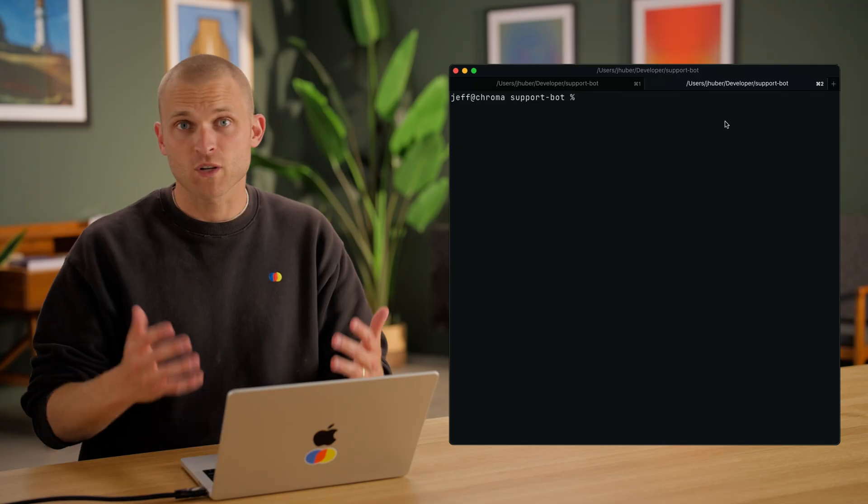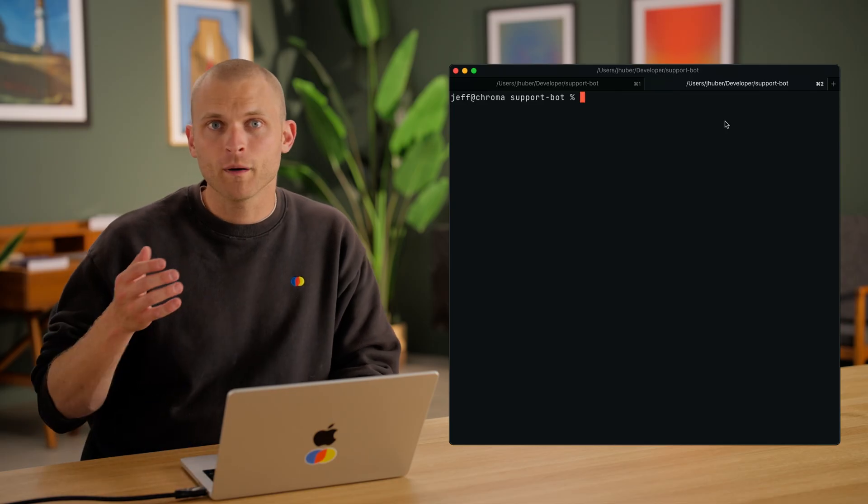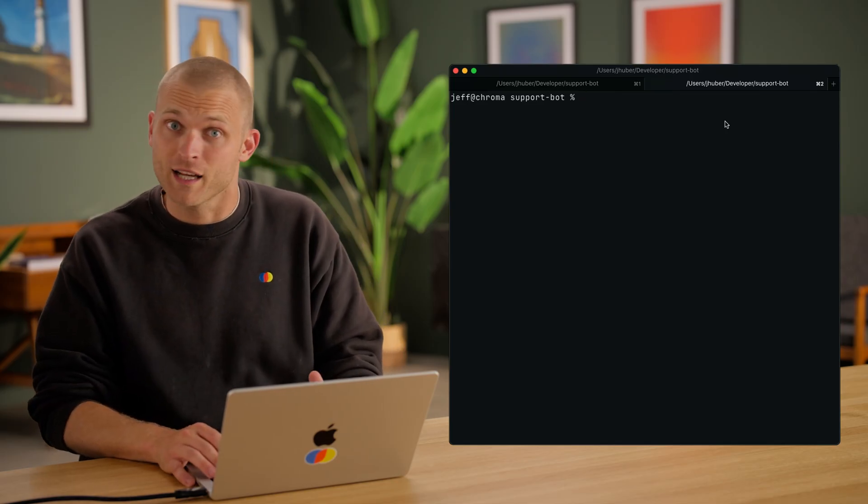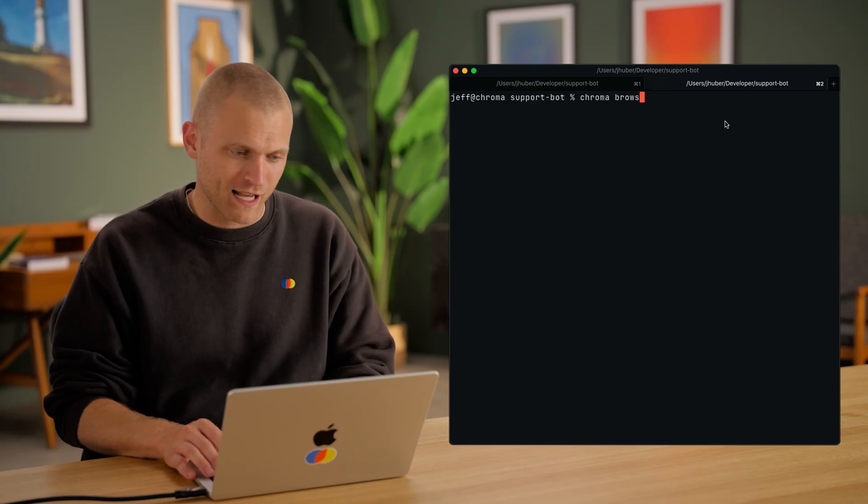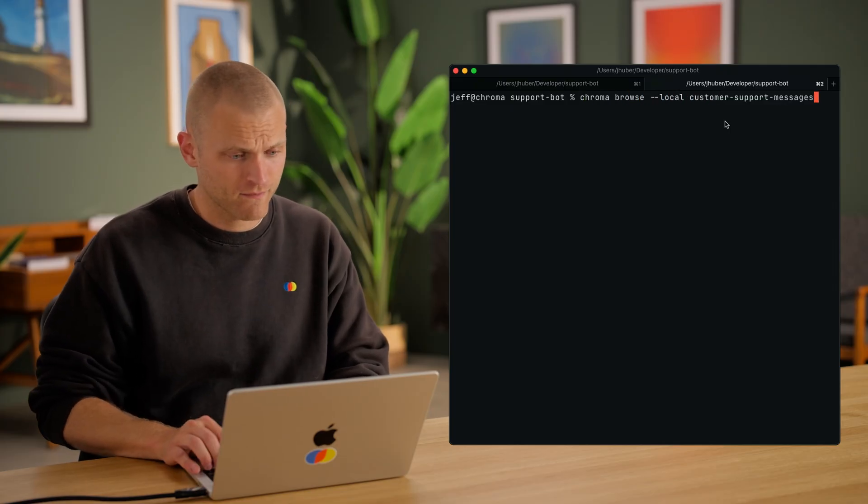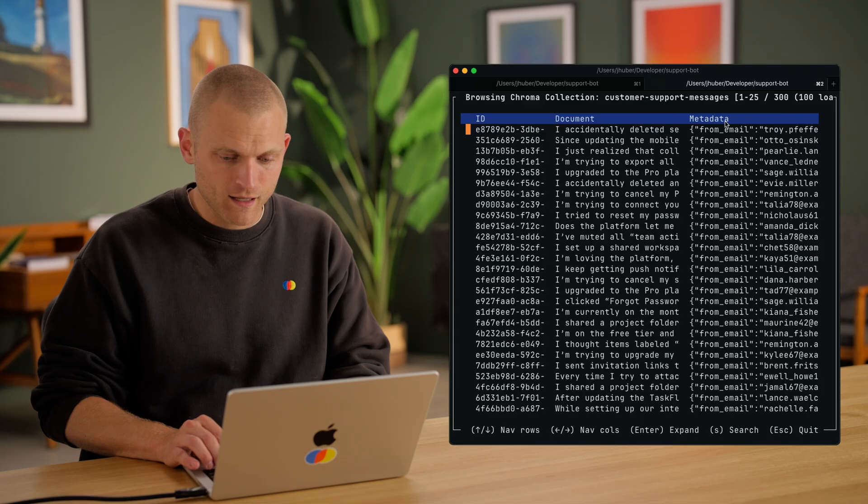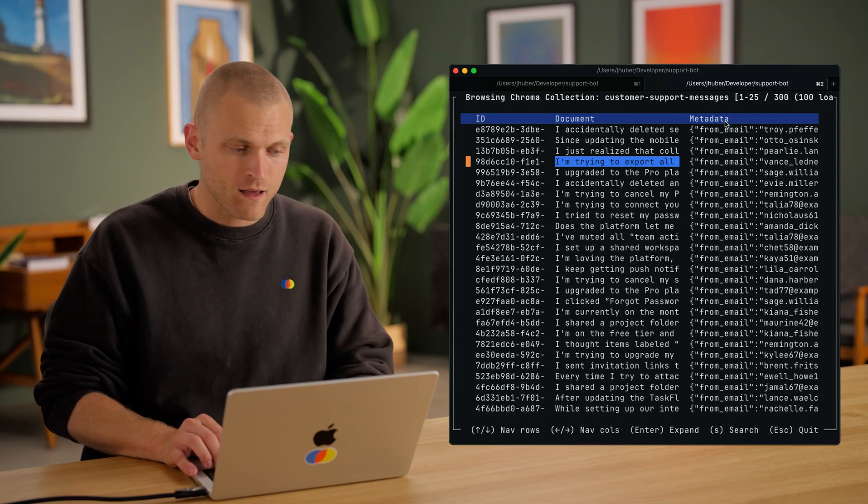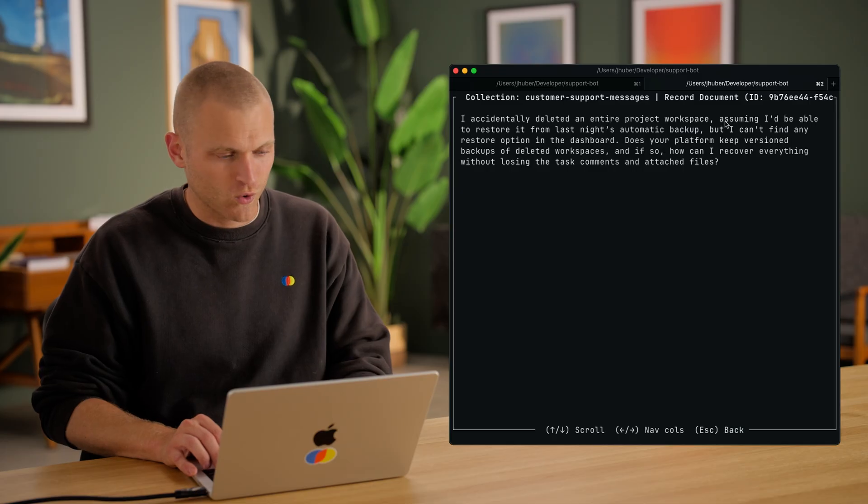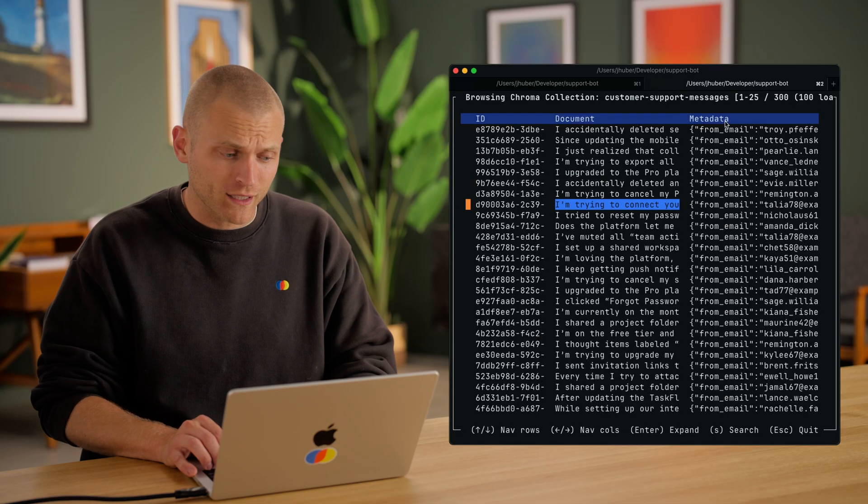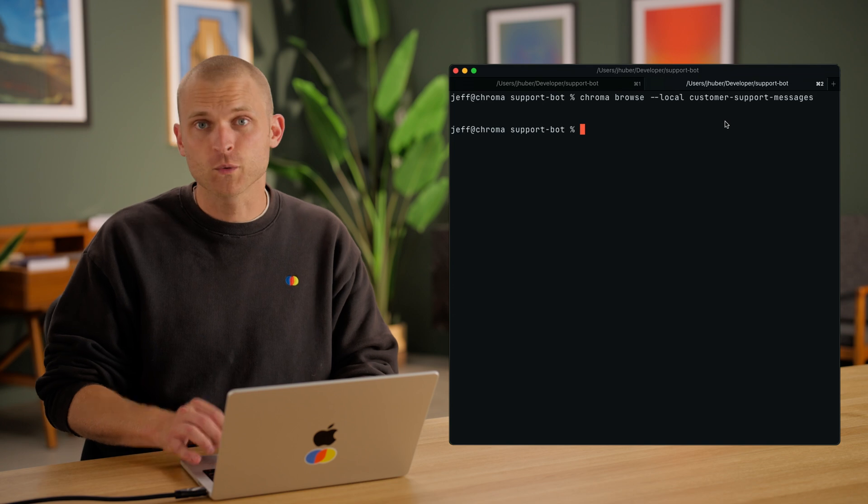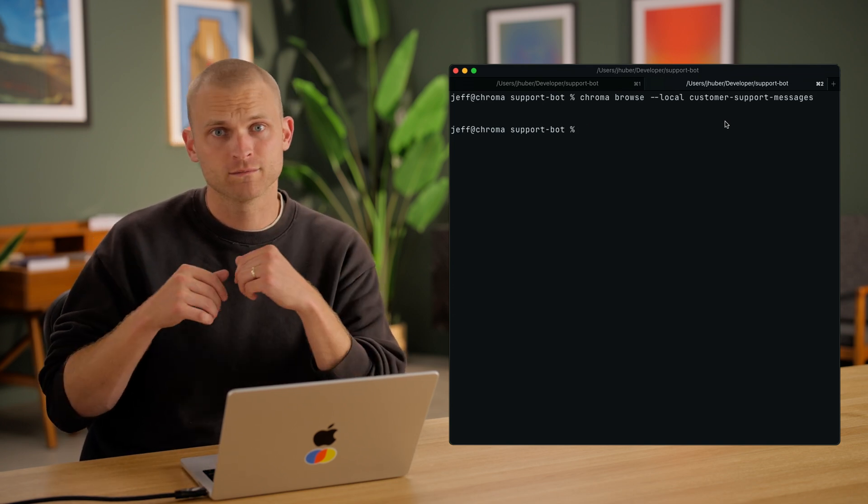To demonstrate this, I've got some mock data here on my laptop. So let's check it out. Chroma comes with a CLI that makes it really easy to work with your data. So we're going to type chroma browse --local customer-support-messages. And here we can see a bunch of questions that users have been asking. These are feature requests, issues, and just general support requests. These are great insights, but are currently here only on my laptop. But here's the really cool part. This doesn't have to live only on my laptop anymore.